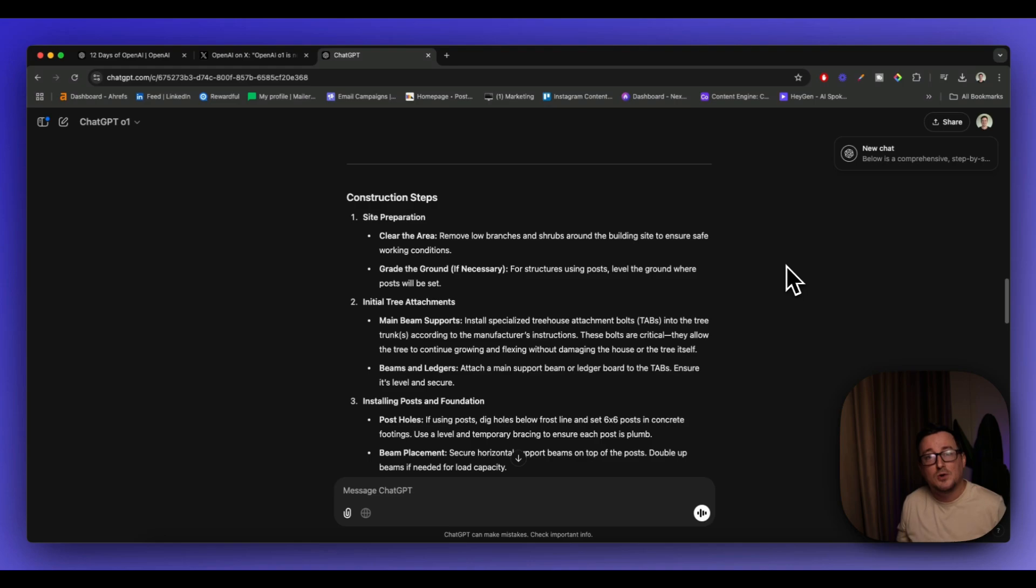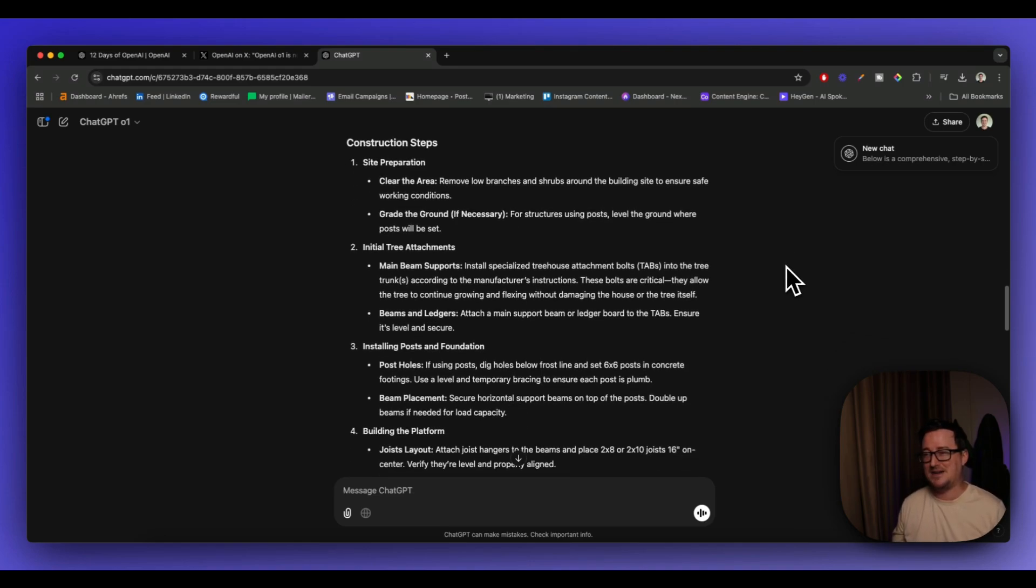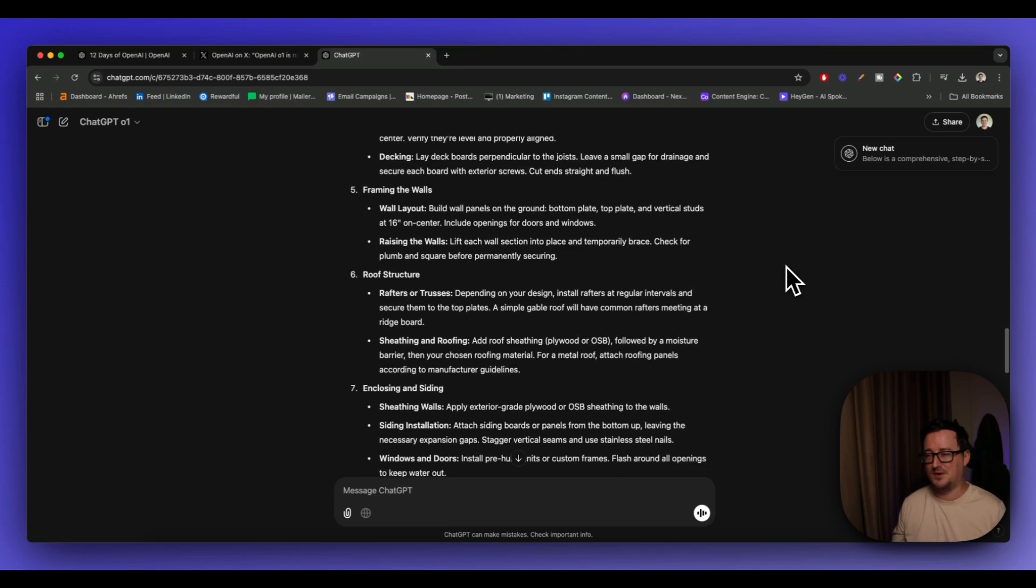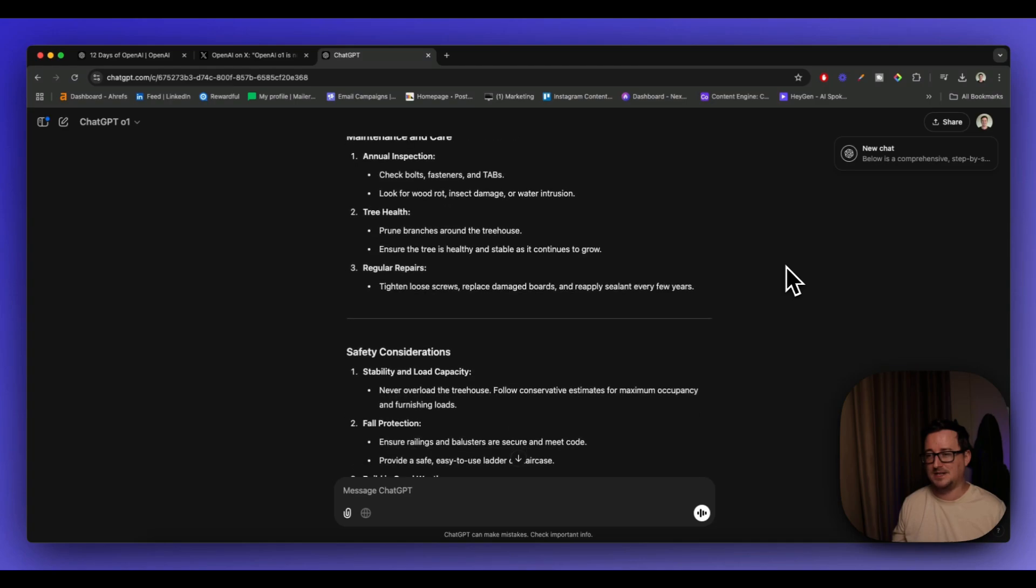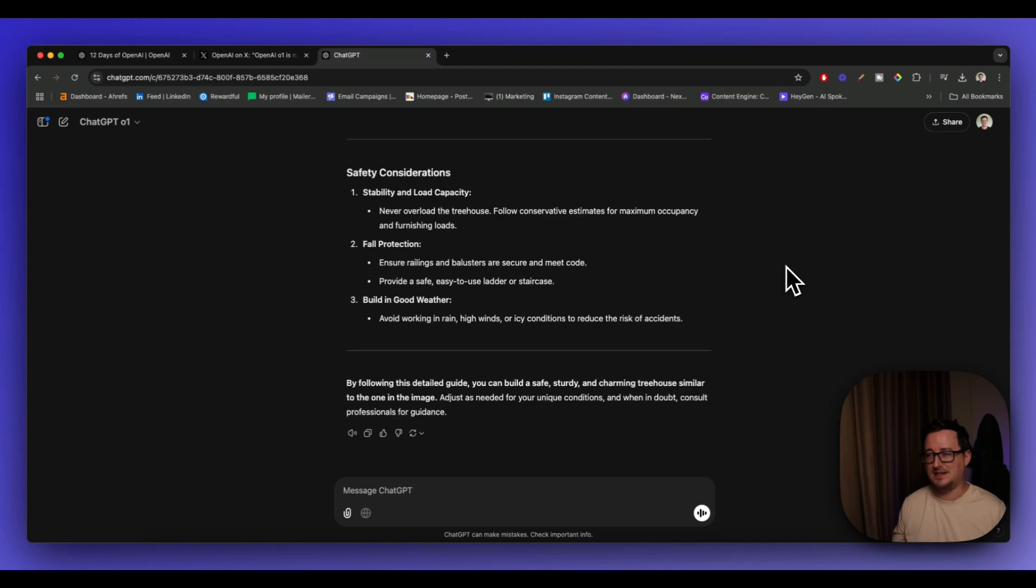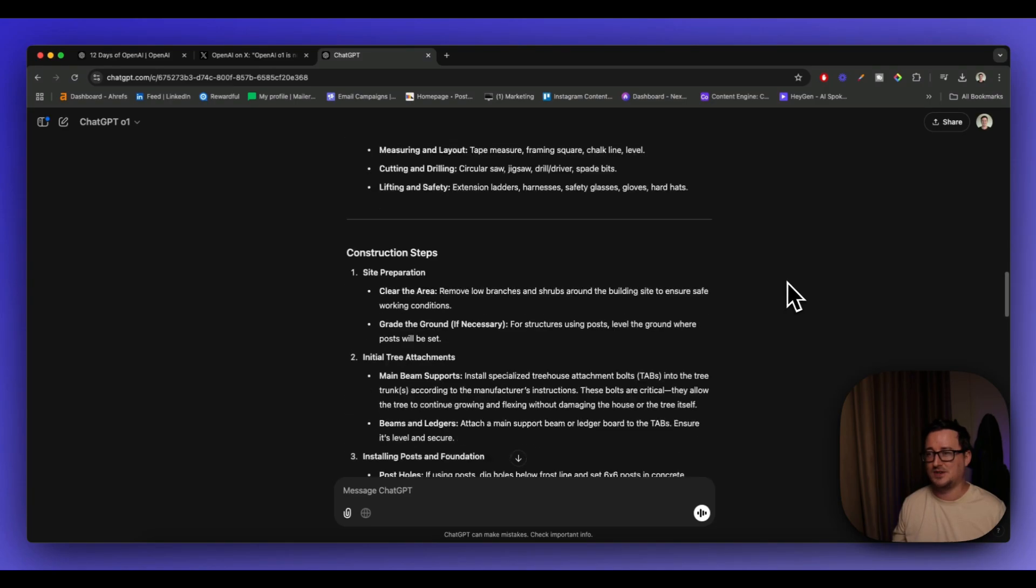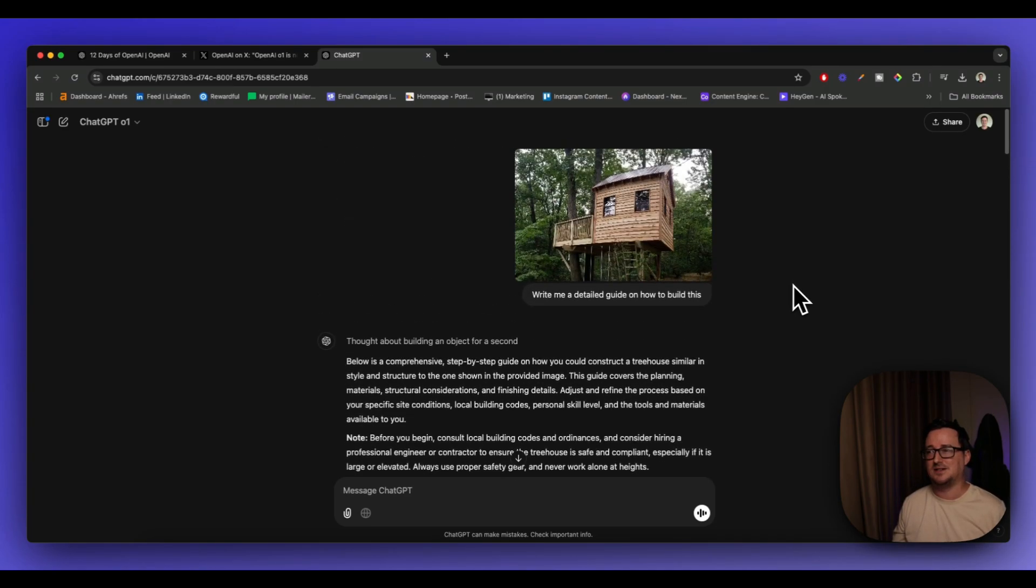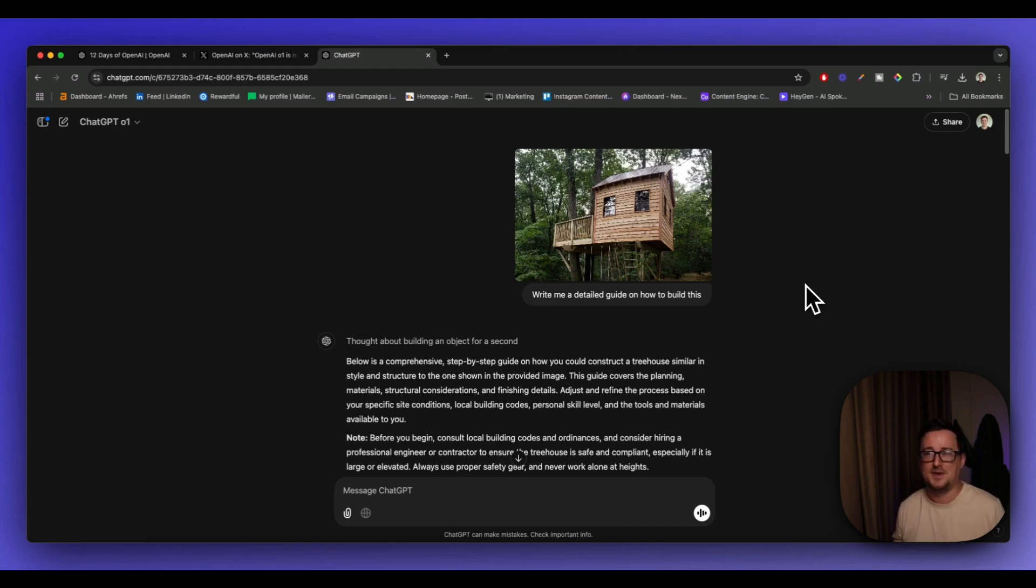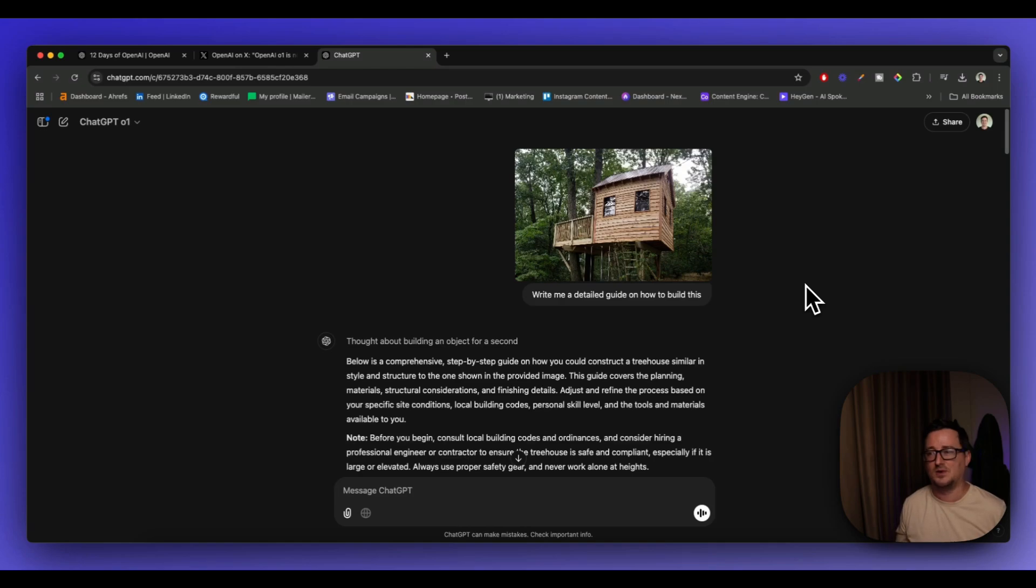So do you see how quick that was in comparison to the preview version of the O1 model? Absolutely staggering. So already, I mean, we could iterate on this, but you can see the power there from the offer, right? That's very exciting. The fact that it not just analyzed what it was, it also came up with the guide and it was extremely quick.